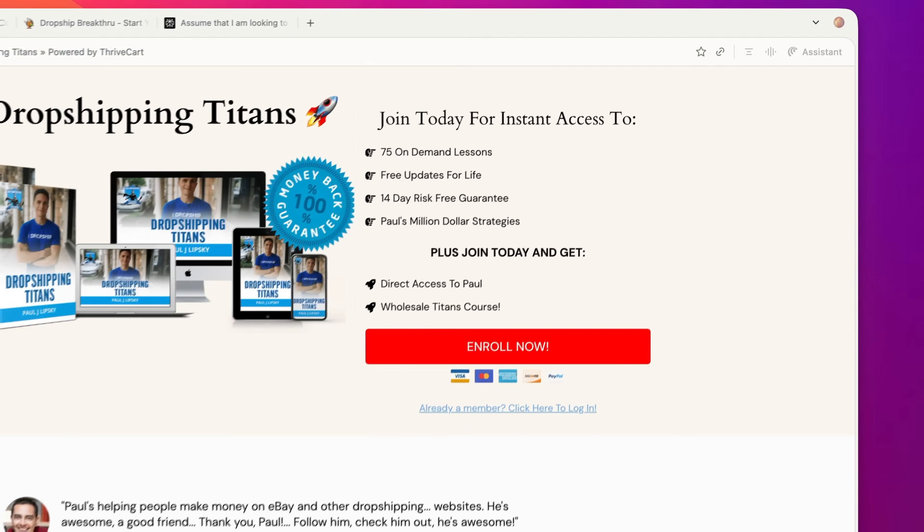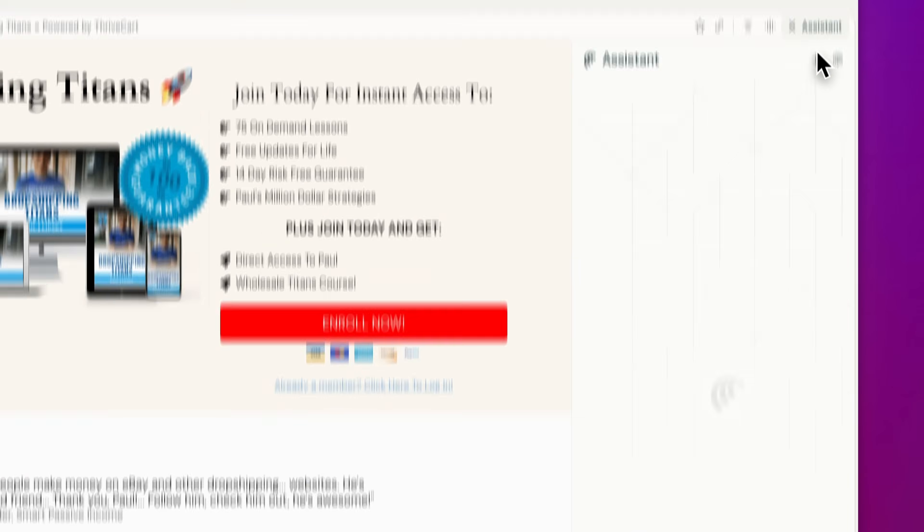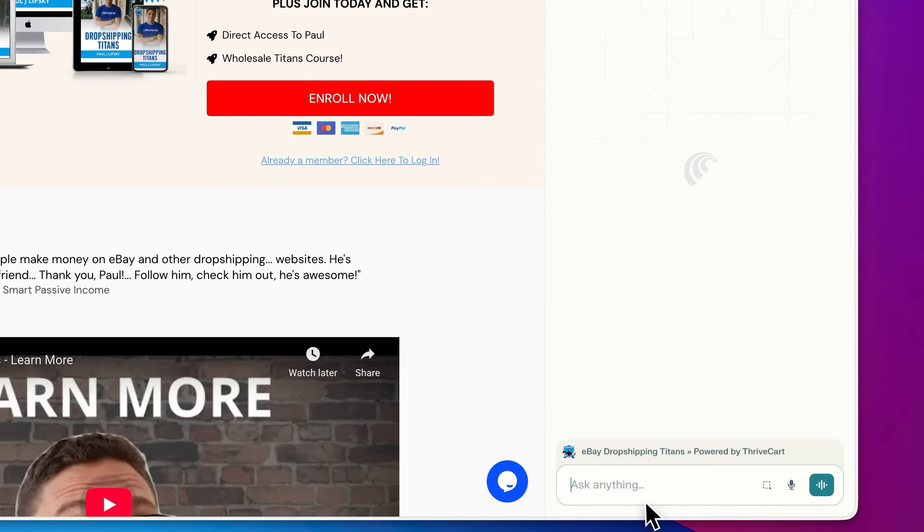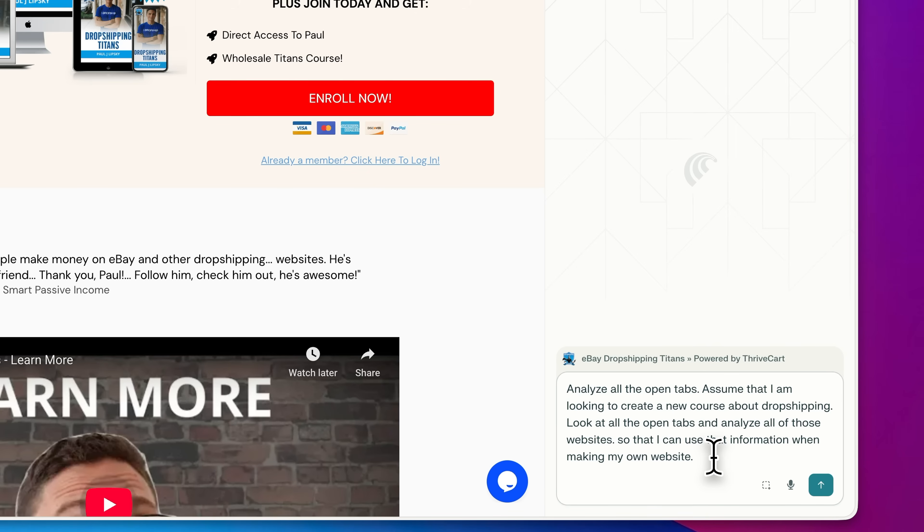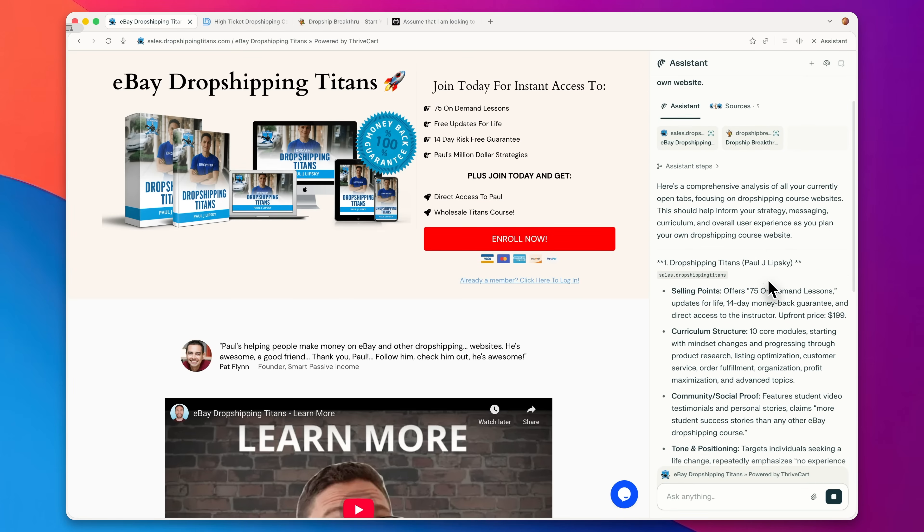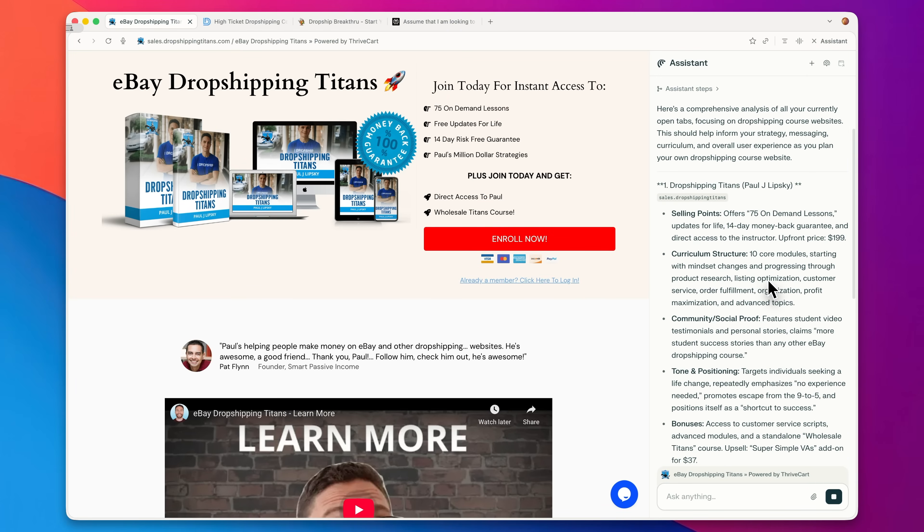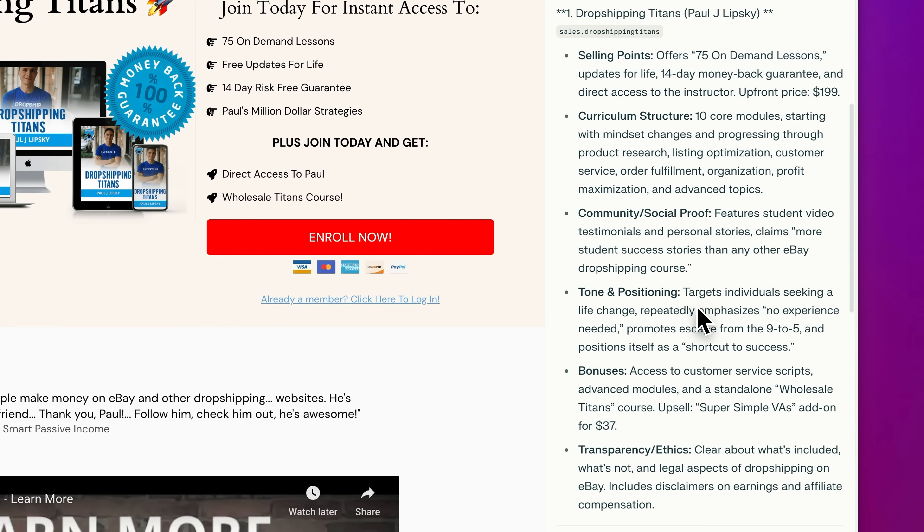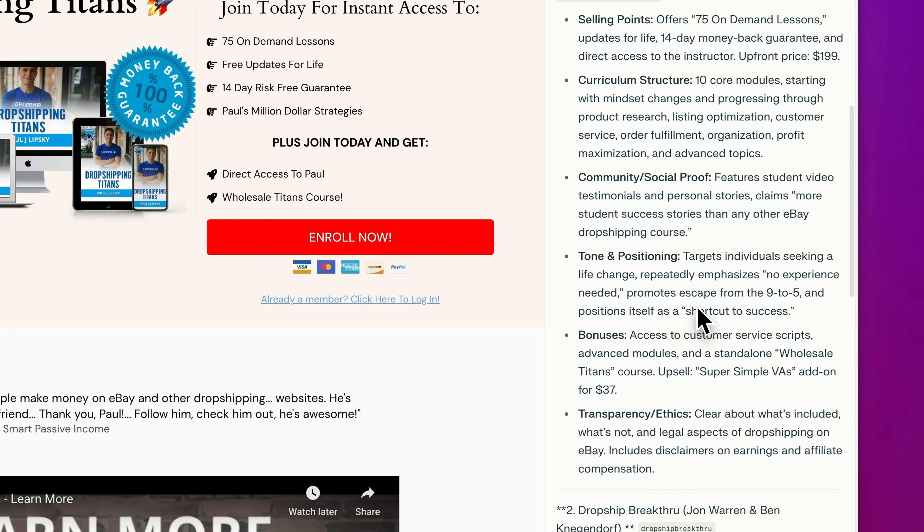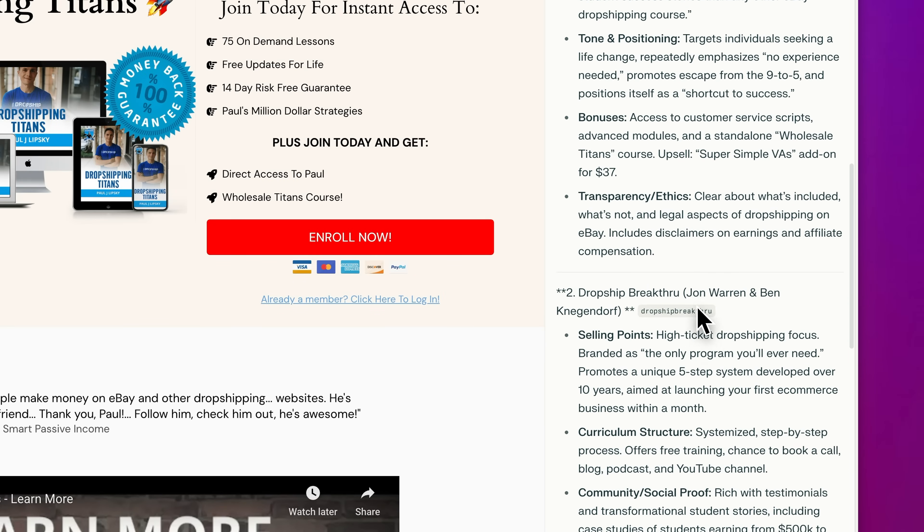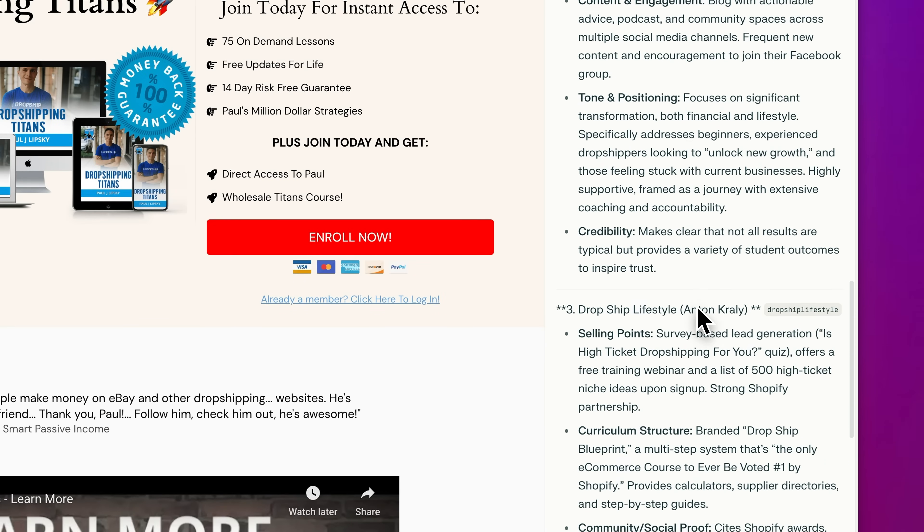So now what I'm going to do is I'm going to open up the assistant here on the top right. And I'm going to say to it, analyze all the open tabs. Assume that I'm looking to create a new course about dropshipping, look at all the open tabs and analyze all of those websites, so that I can use that information when making my own course and my own website. So here are the results right here. It's able to break down exactly what all these sale pages look like. Here's all three of them right here.